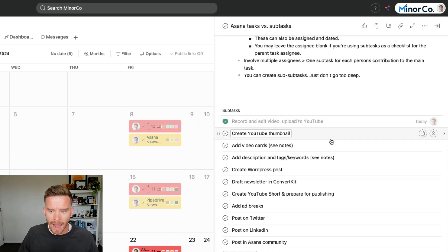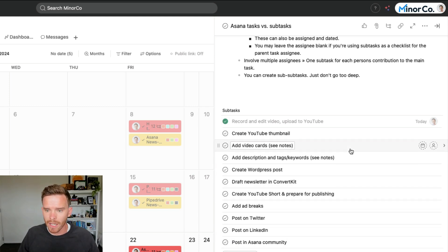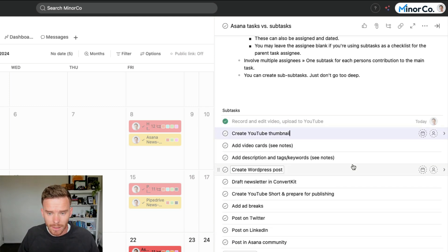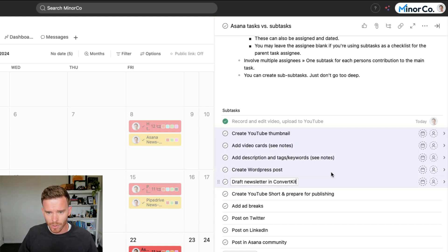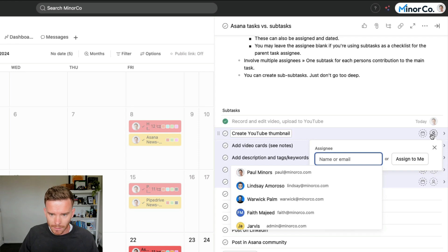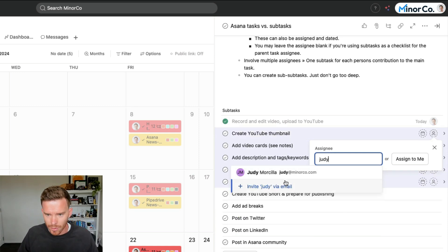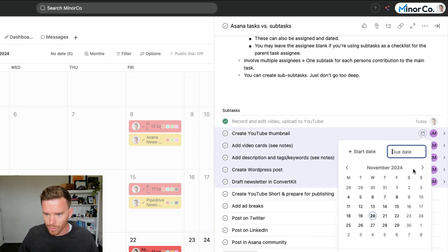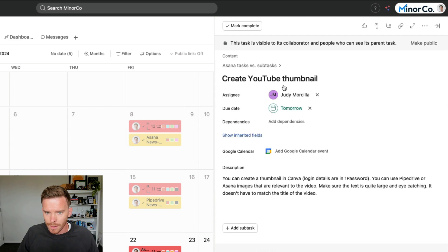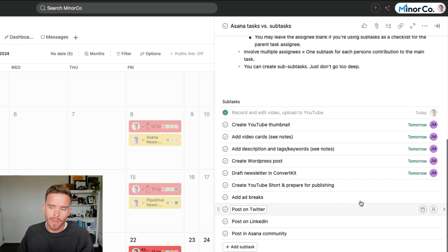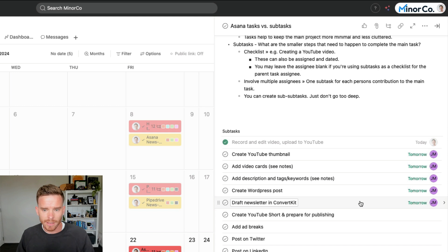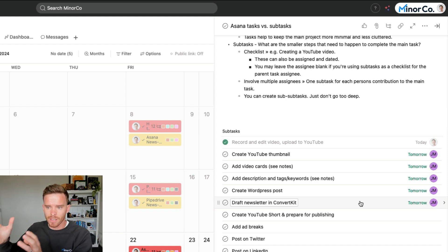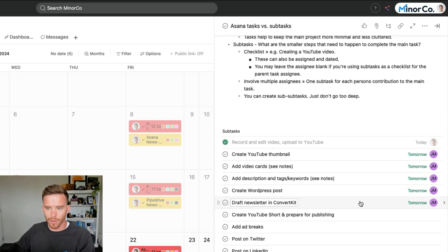If I go back to the task I'm working on today, you might be wondering, why have I not assigned these subtasks yet? If I'm going to get other people to do them, should I not put their name on these tasks? I could do that. The reason in my case that I haven't for this particular project is I'm not ready for them to work on their subtasks yet. I need to complete the video first. I need to record, edit and upload. And then later today, once I'm done, I will mark this as complete.